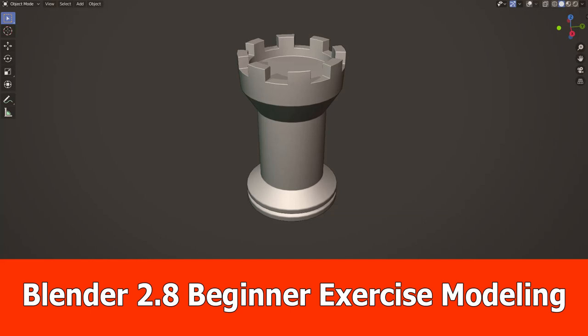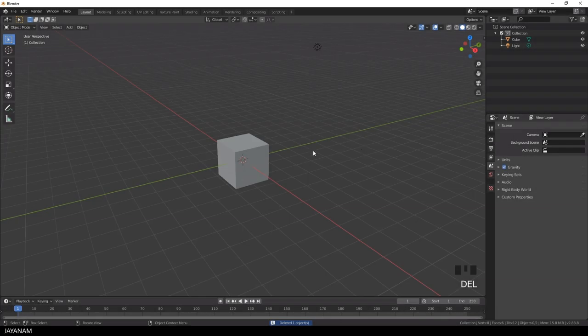Hello guys, today we are going to model a chess tower, also known as the Rook with Blender 2.8. It's a simple modeling exercise.